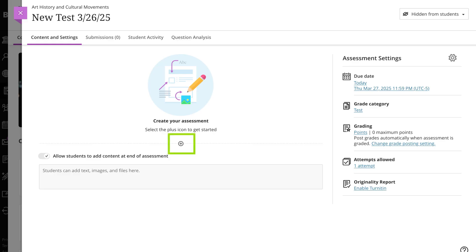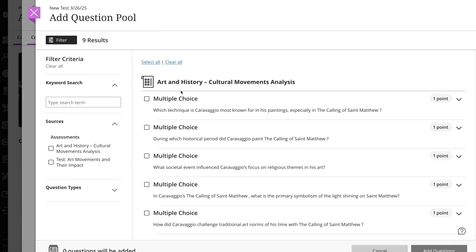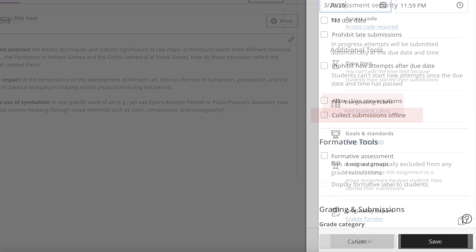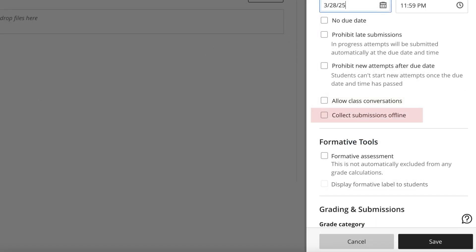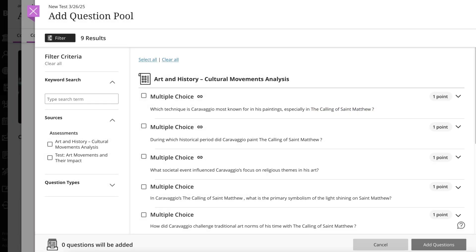Select the plus sign when you are creating the assessment and then select Add Question Pool from the menu. It's important to remember you can't add question pools to assessments where you've added a rubric, chosen to collect submissions offline, or if students have already opened the assessment.